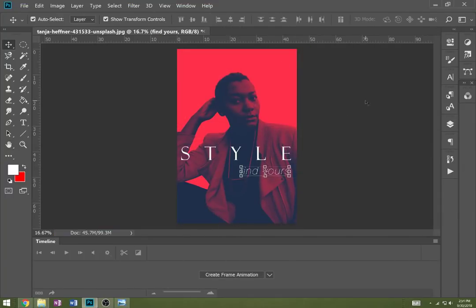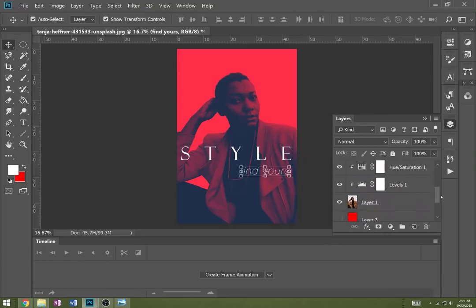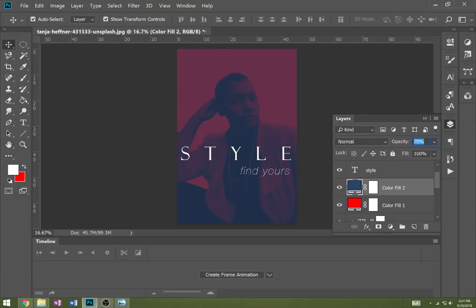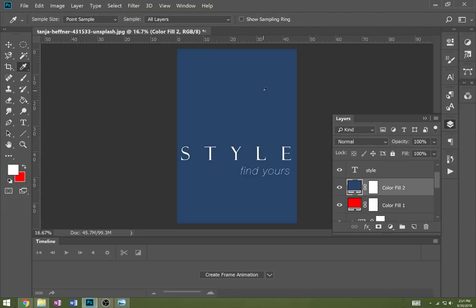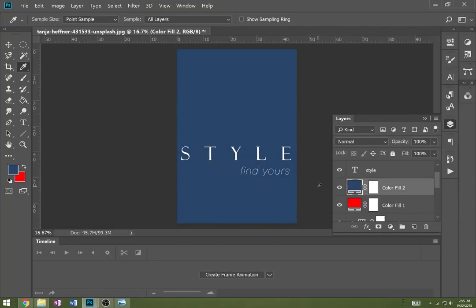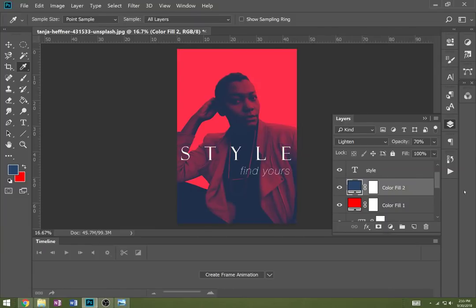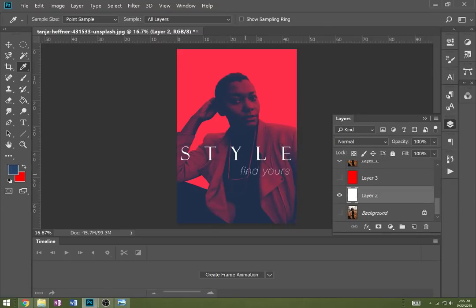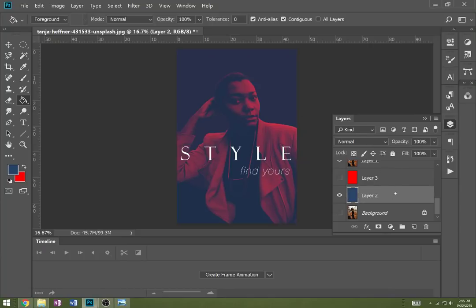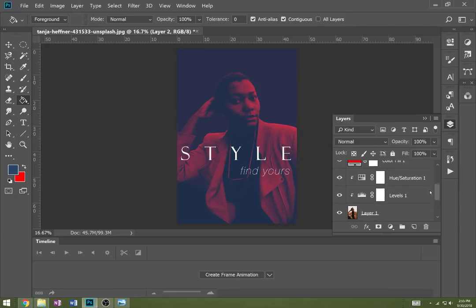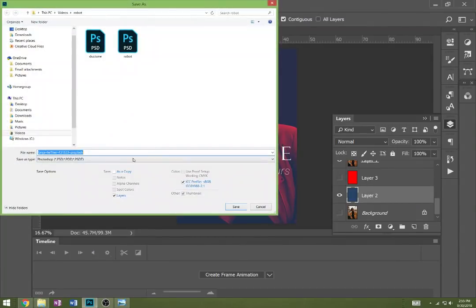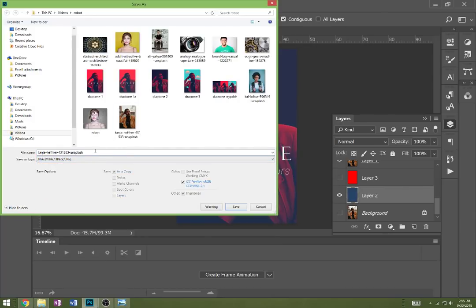Now we're going to create a second version. I'll take the blue layer off Lighten and back to Normal, bring the opacity up to 100% so I can sample that color again. I'll get my eyedropper tool and click to get that color, then fill the white background layer with that same color - so our shadow and our background are the same color. Then go ahead and save this as Duotone 2.